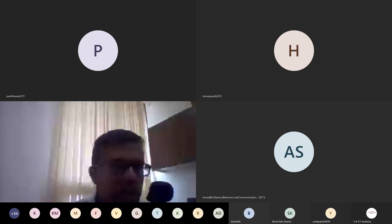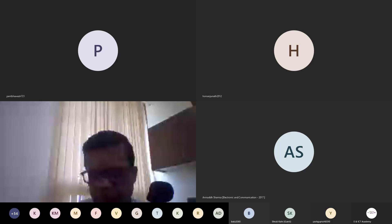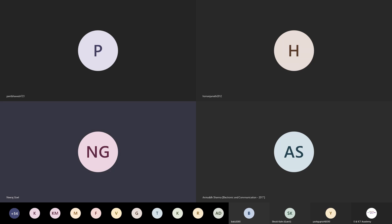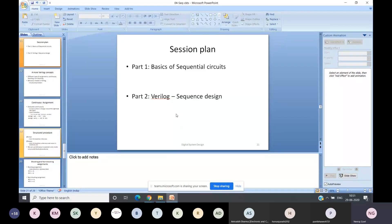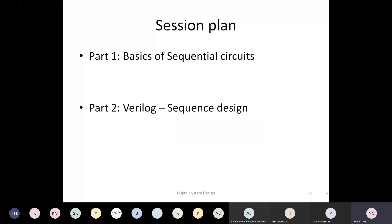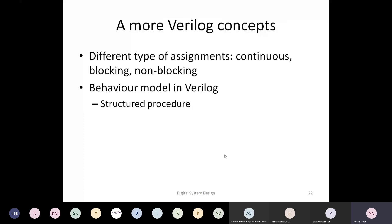Let's get back to our business and see the rest of our module. We'll start with an example of Verilog where we can use sequential system design. Before we start with this example and the Verilog code, there are a couple of things in Verilog we need to talk about. This is also probably one of the last lectures on Verilog. There are various kinds of assignment statements in Verilog, and that's what I would try to distinguish today.